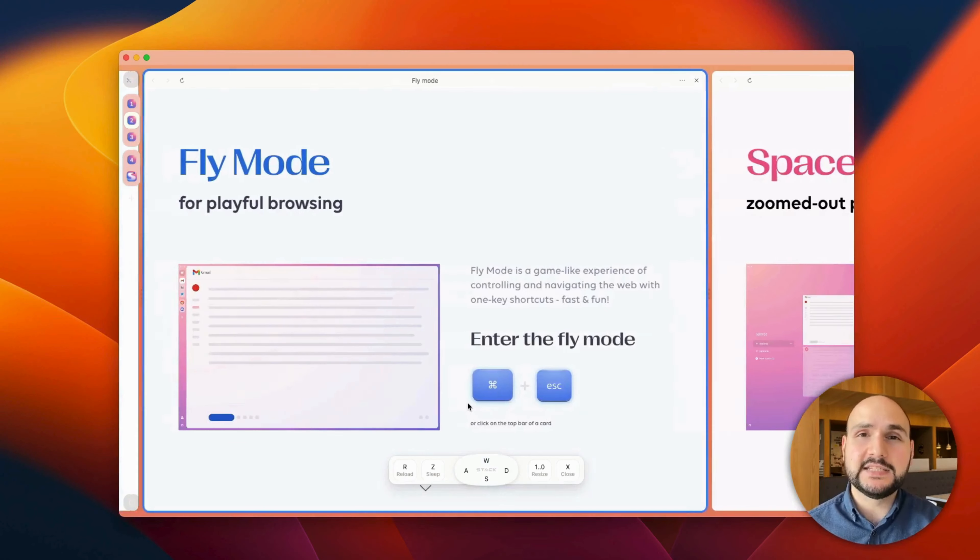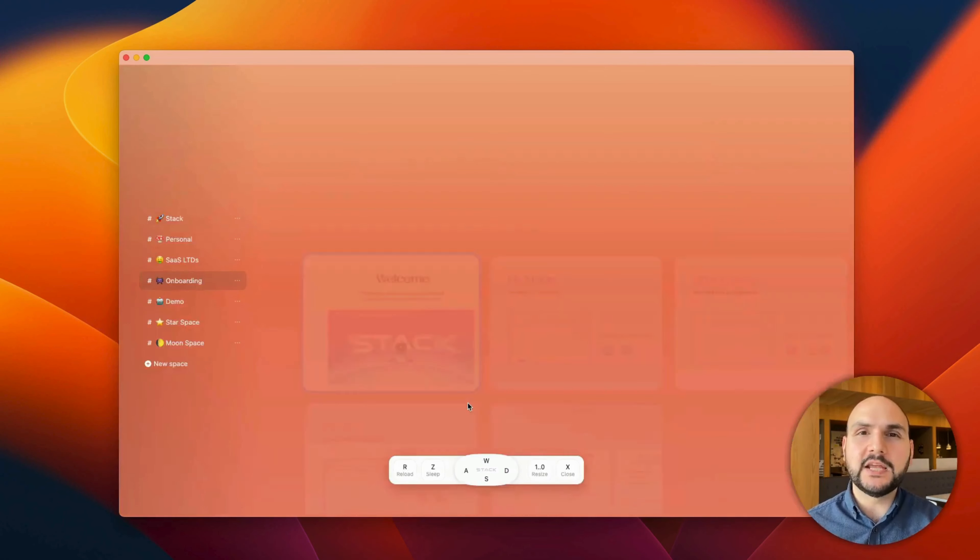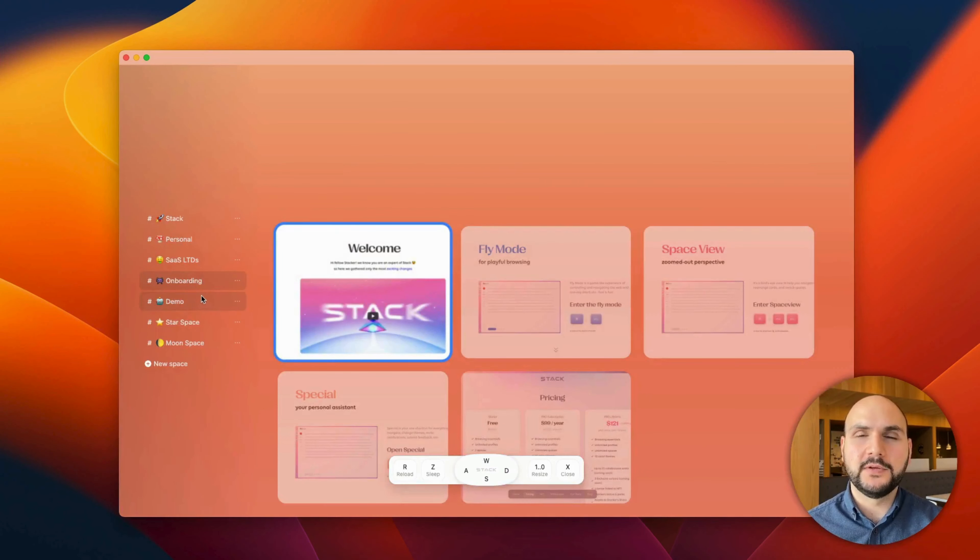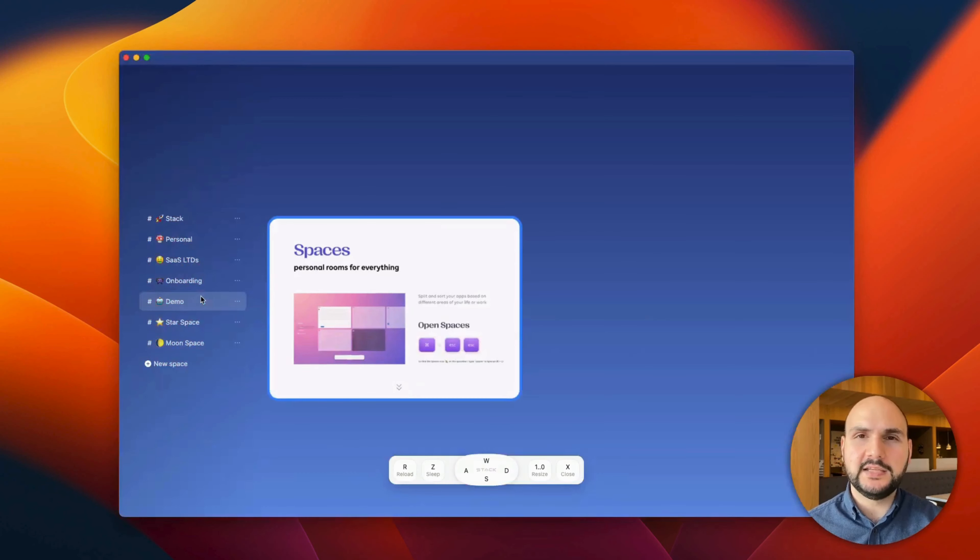And with our universal assistant that we call Special, you can always find a more comprehensive guide.